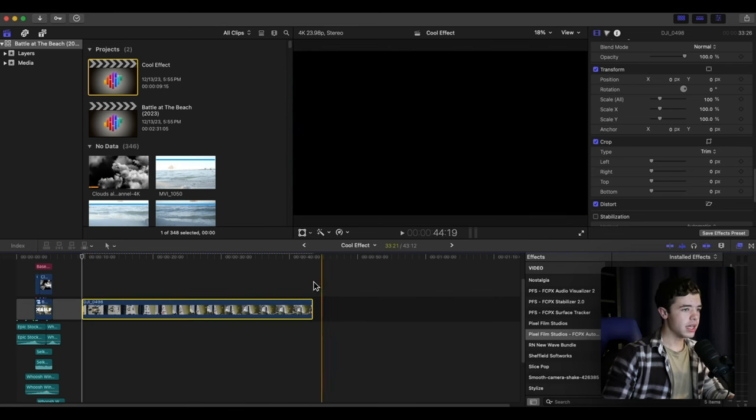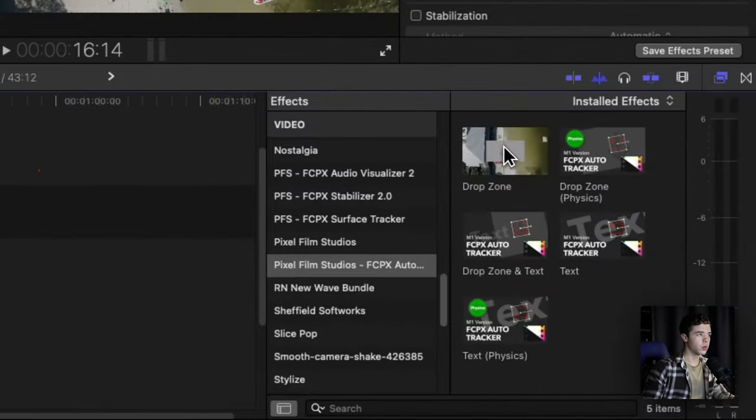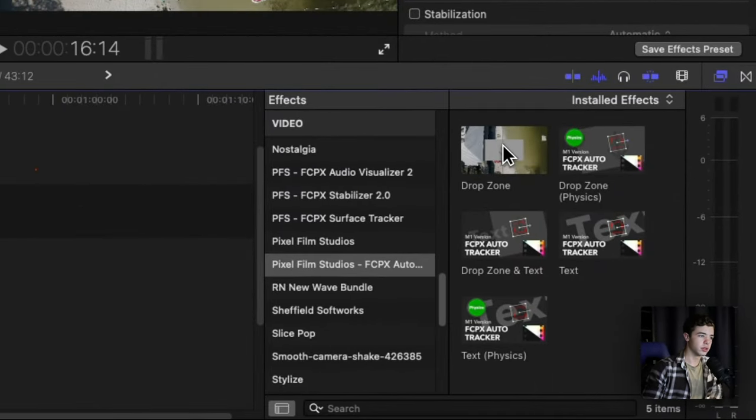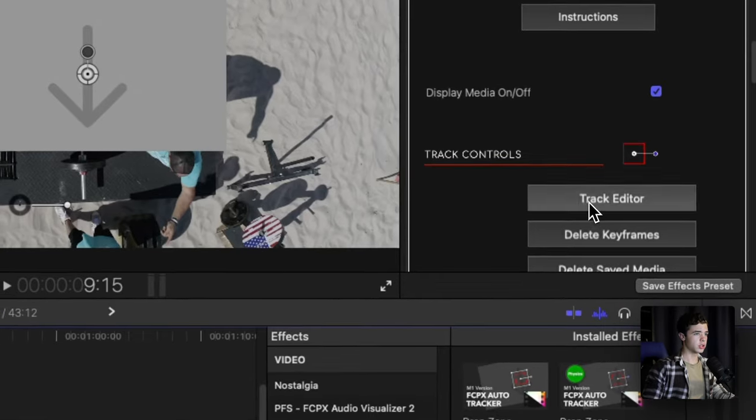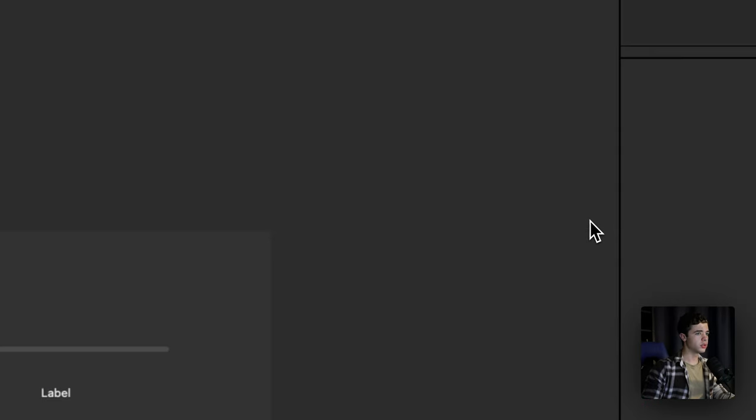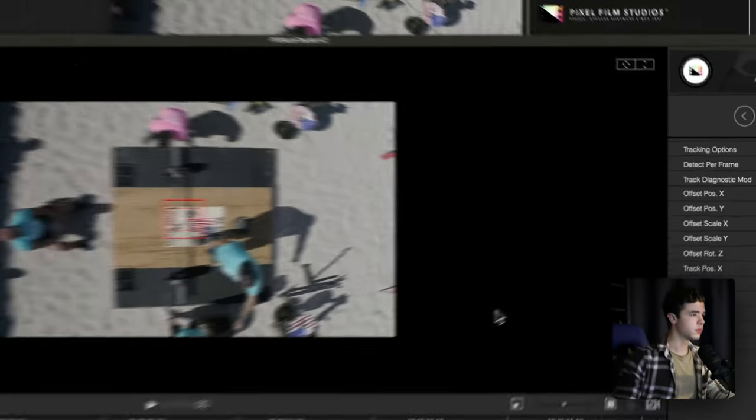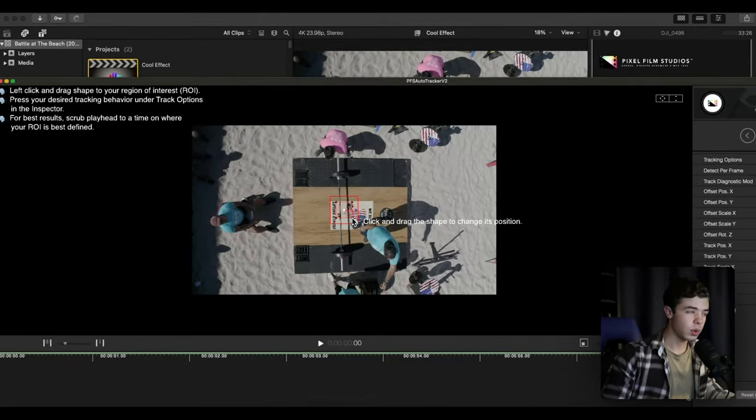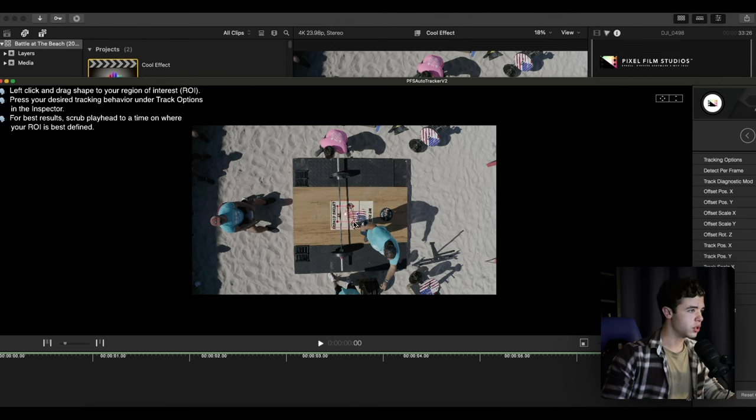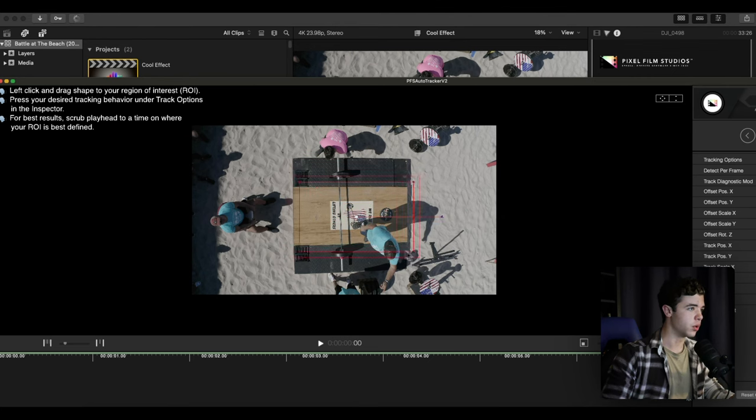Here's what I did. I applied the drop zone tracker from Pixel Film Studios, clicked track editor, and I tracked to the platform. You want to do position and scale and then track forward like so.